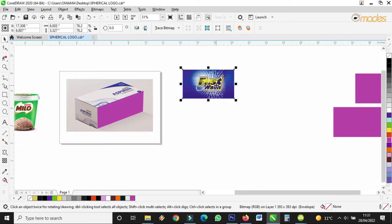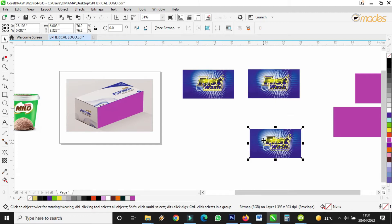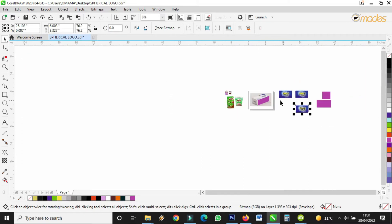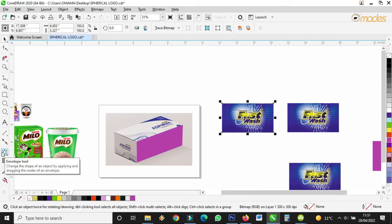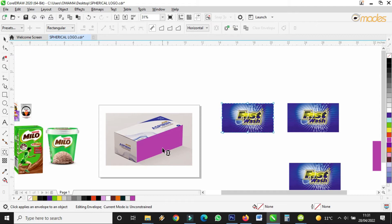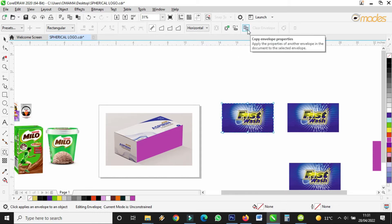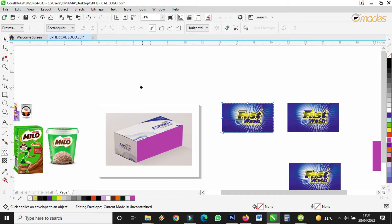I also have to copy that one three times — one, two, three — because it's going to form this place, here, and here. Once you finish drawing this, you convert it to bitmap. Come here, convert to bitmap. Then you click on envelope. When you click on envelope, you come here and click copy envelope properties. Then you click on the arrow — it will ask you which property you want to copy. I used this envelope tool to create this area, so I'm copying this envelope property.